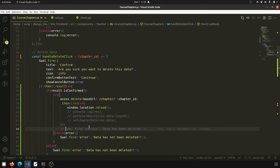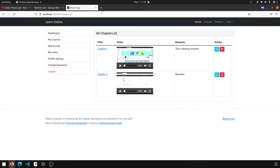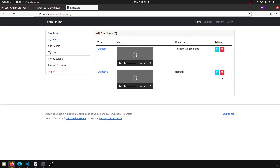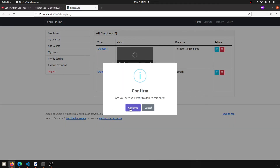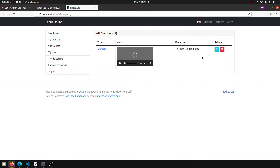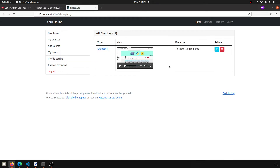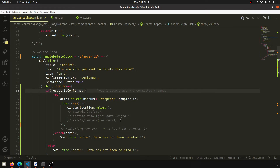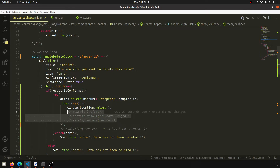If I refresh the page and click on this, then click Continue, you can see that it deleted the data. Now we only have one entry left. We have successfully implemented the delete functionality.